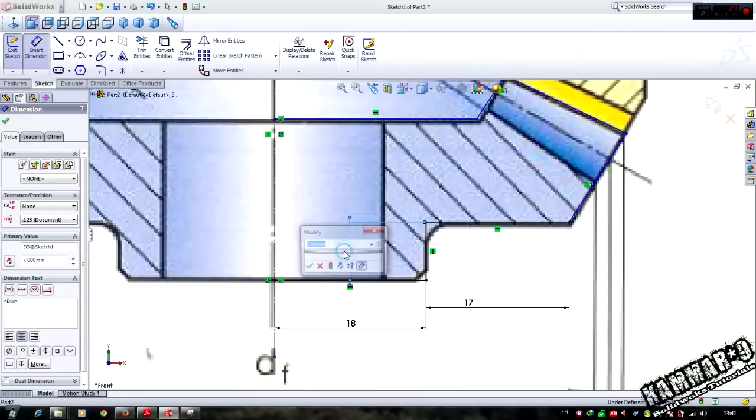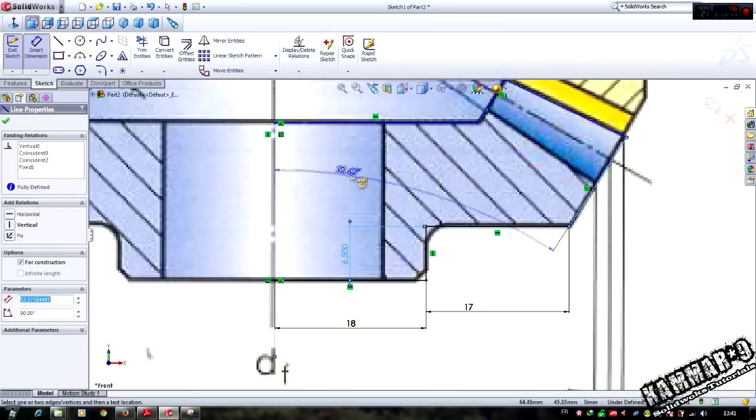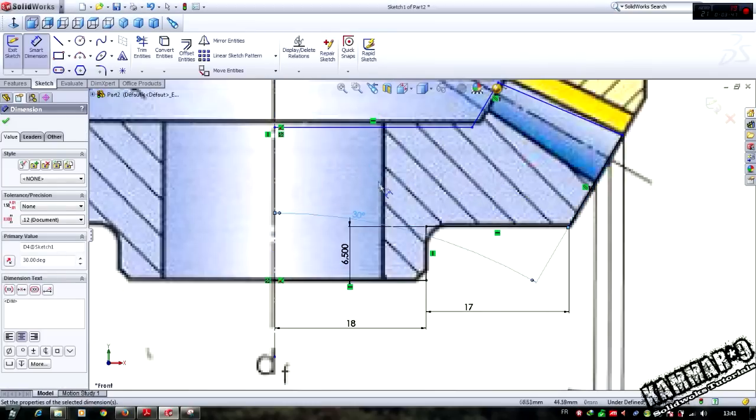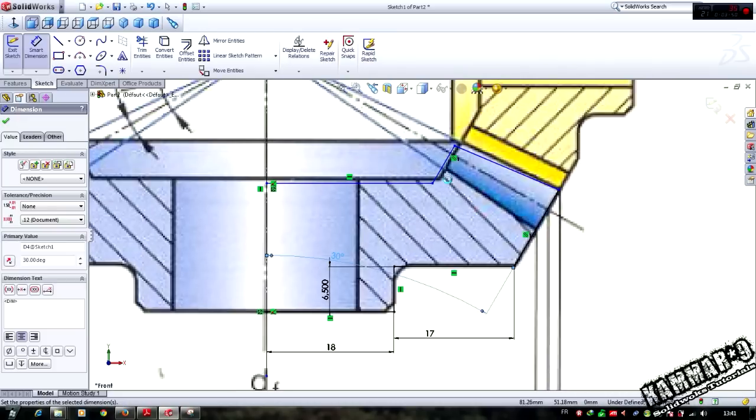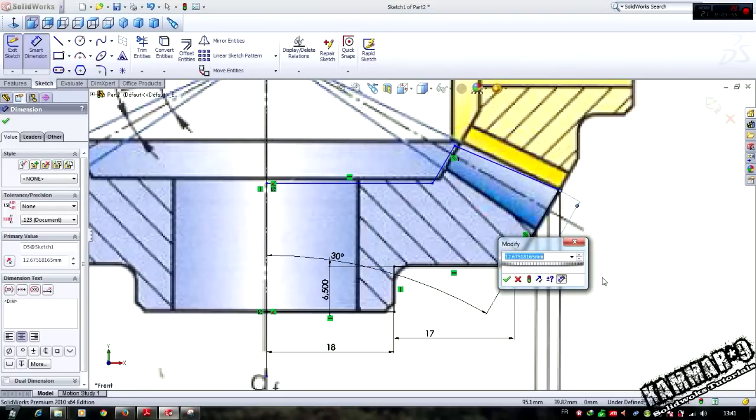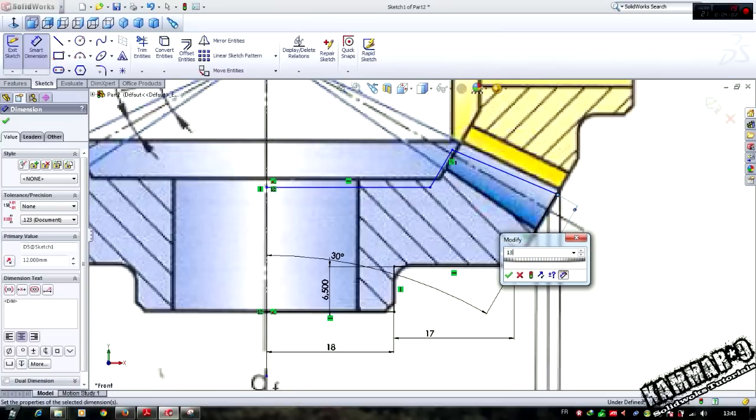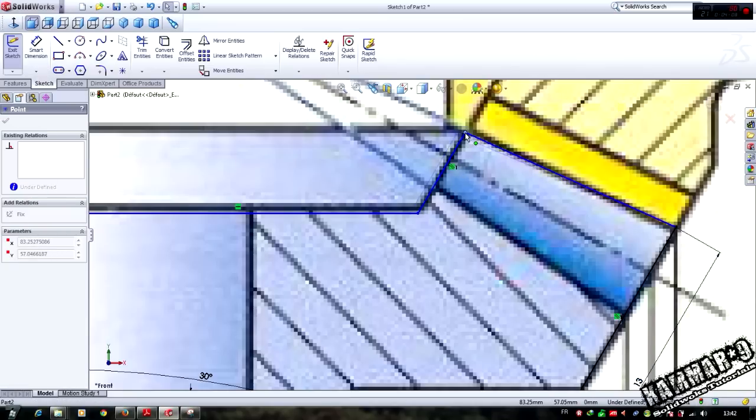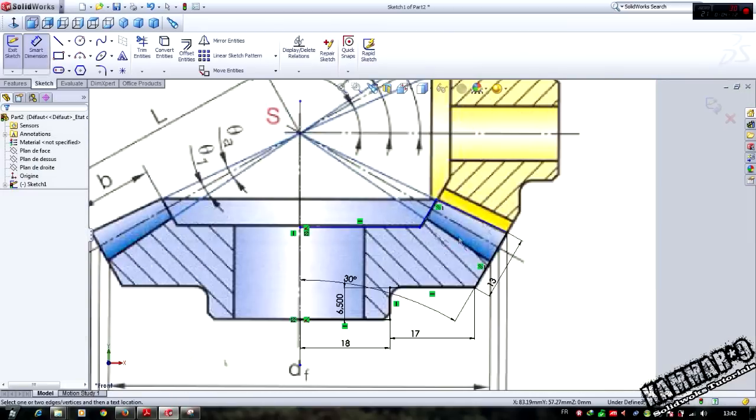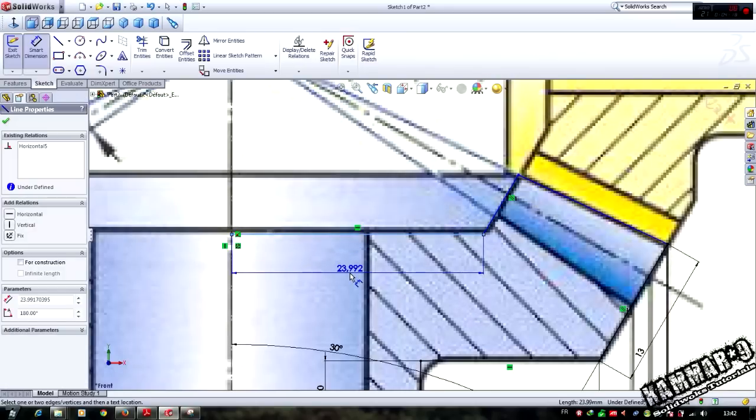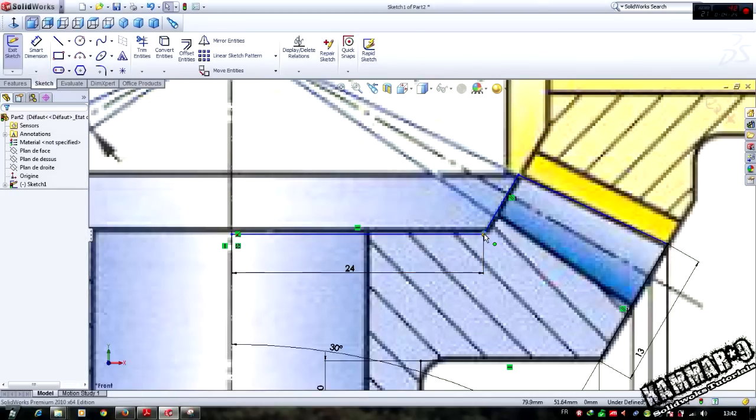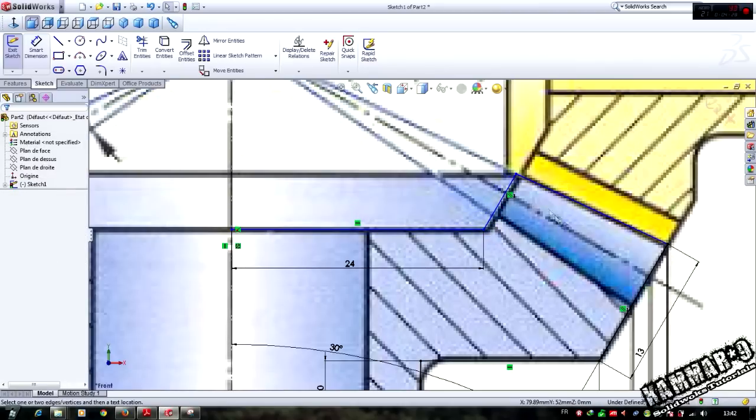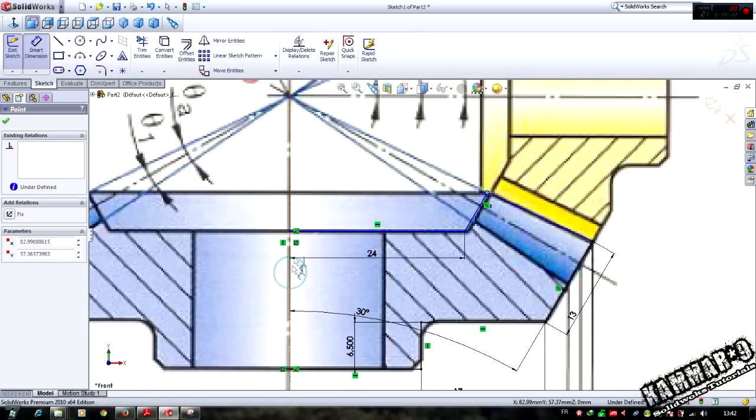I will fix this point, this point, and this point. We have 6.5 here and 6.5 here. We have 13 here and 13 here. I will add the dimension at this point, 24.